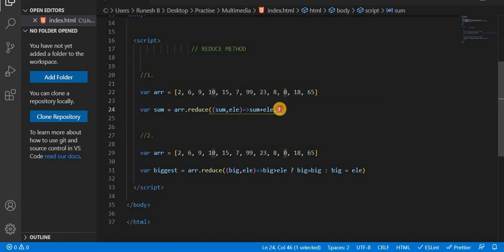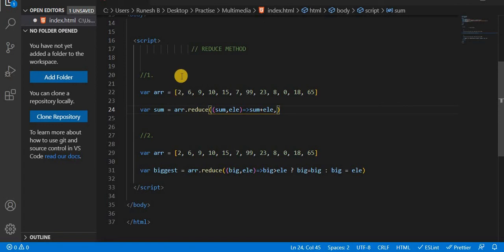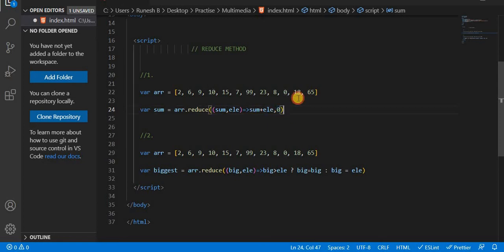If you have a current value, you have to add a 0. Now, if you add 0, then you add 2 to 2. It's 8 plus 9. If you add a current value, you can add an initial value. If you add a current value, you can add a sum — an accumulated value.